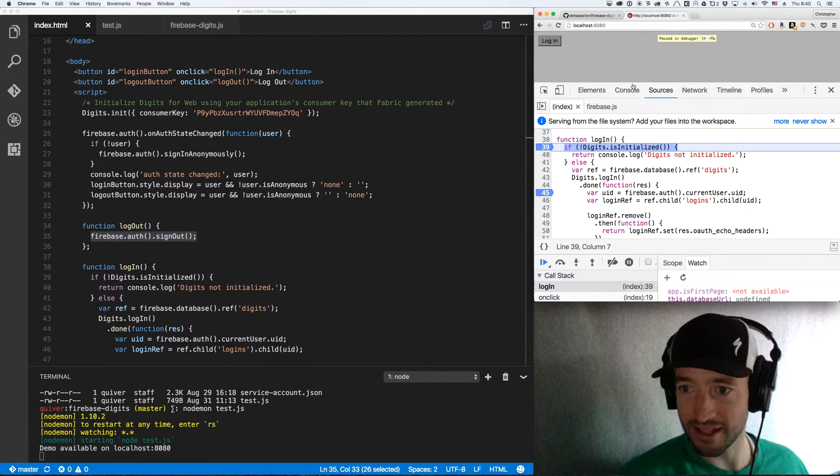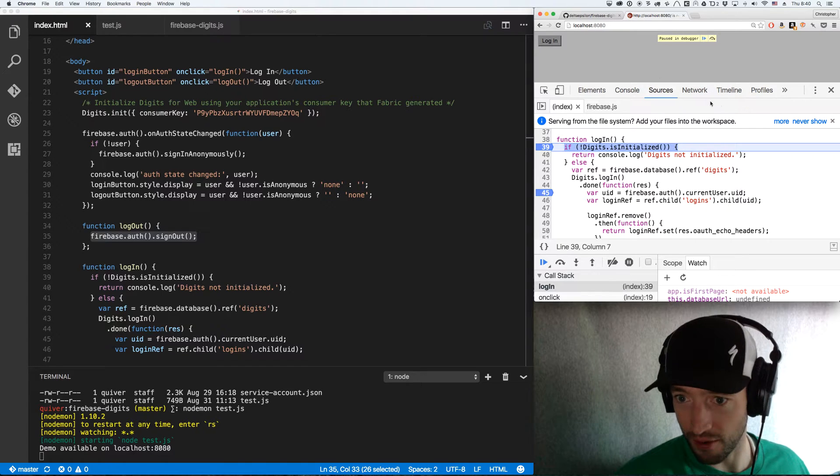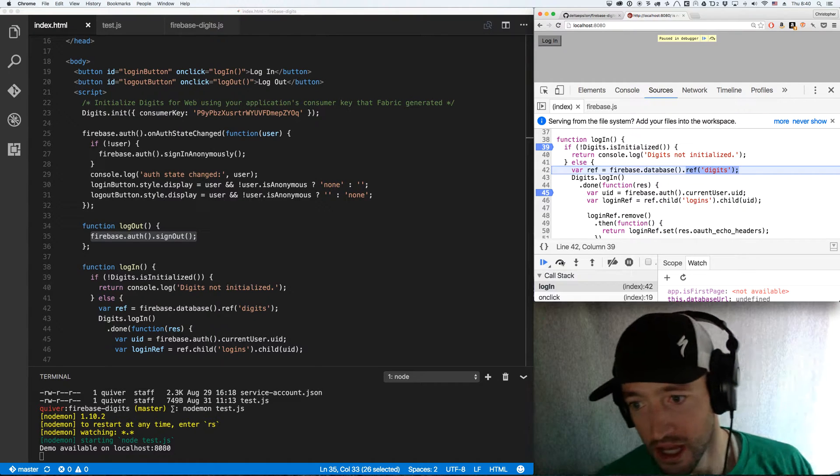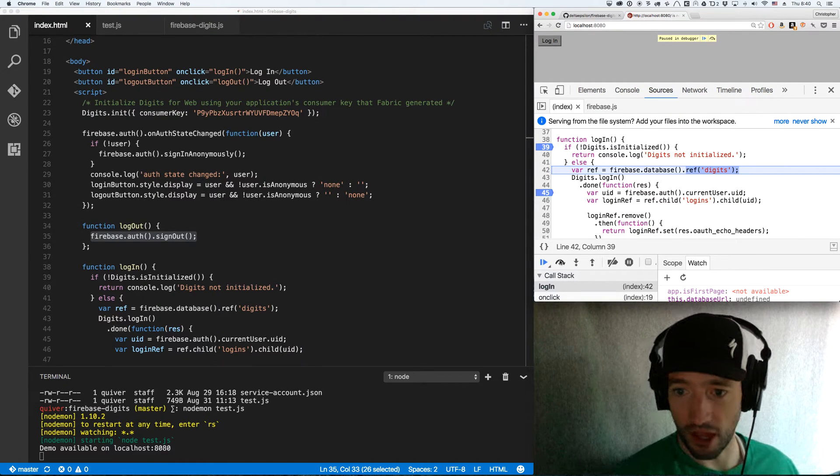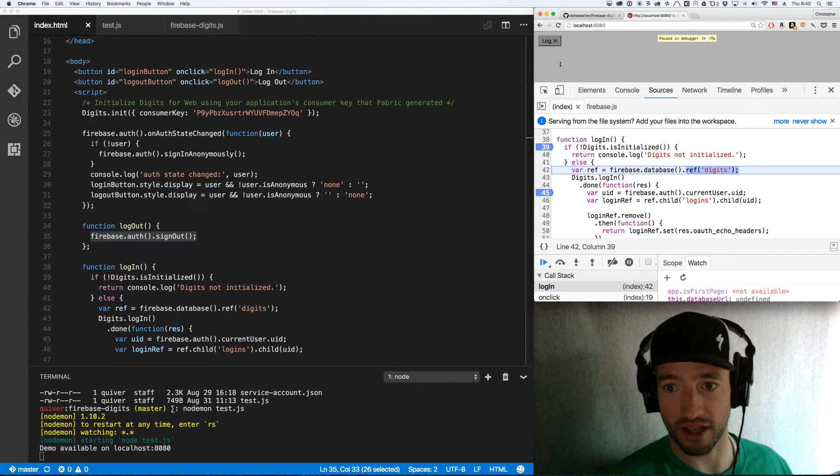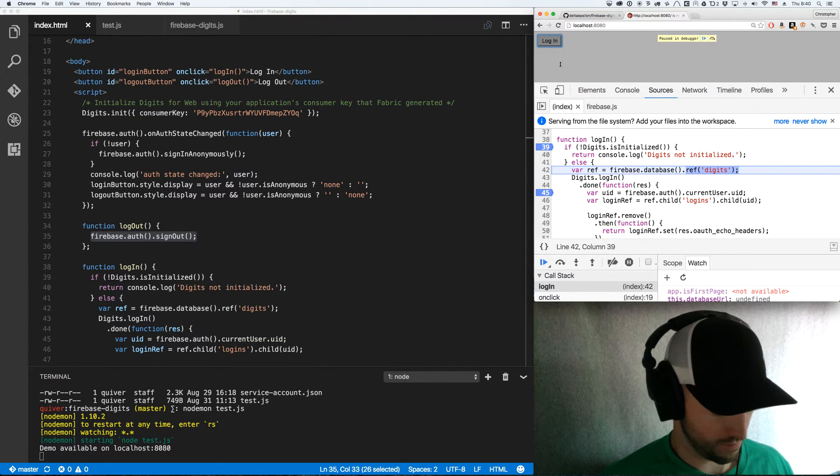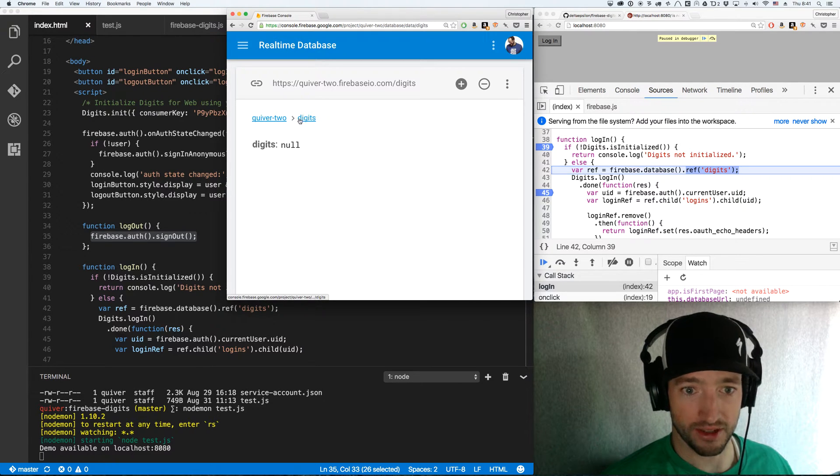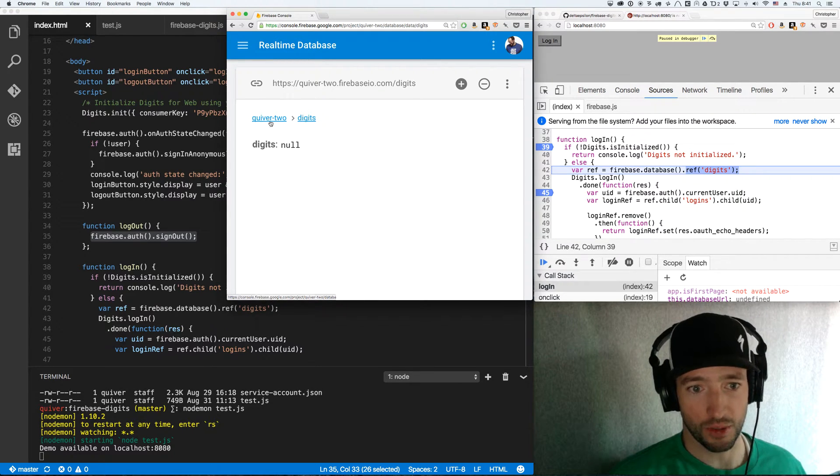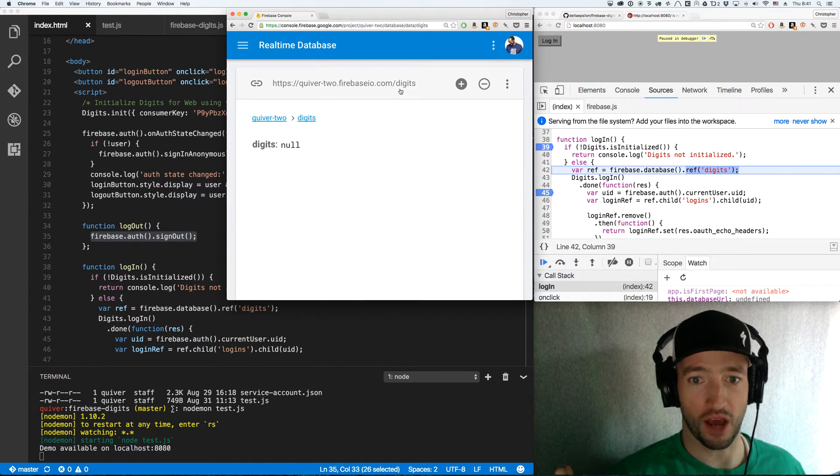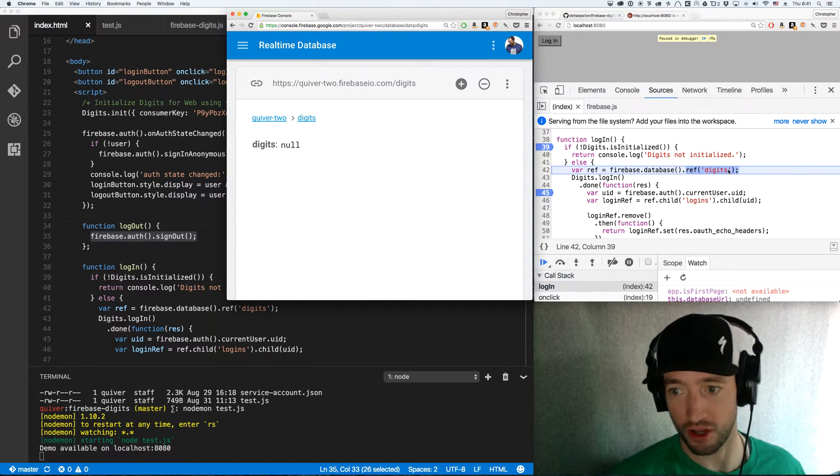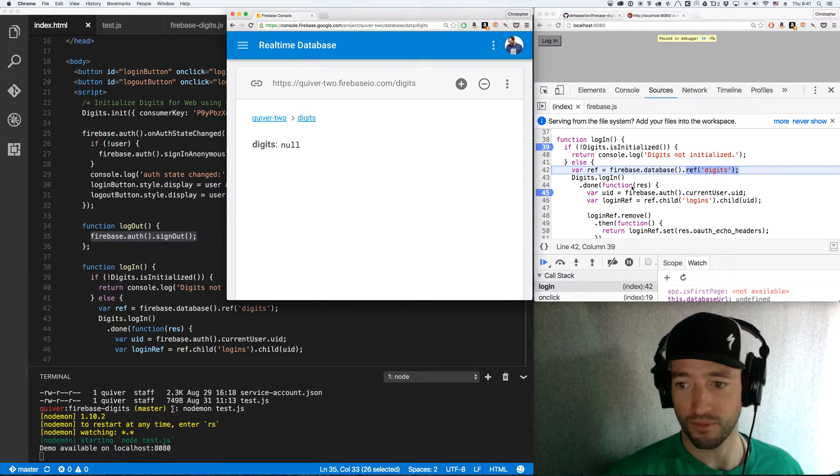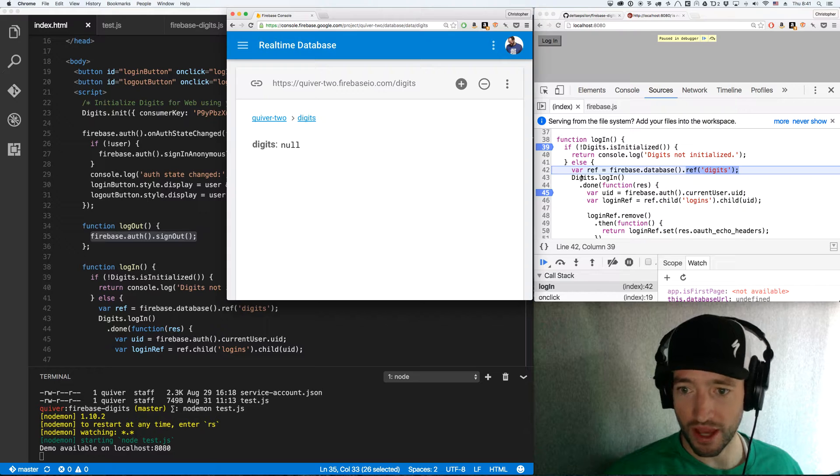Is digits initialized? This is a check I ran because I was having trouble when it wasn't initialized. It's initialized. So I'm going to create a ref to Firebase. In this case, I'm going to work underneath digits. That'll be my path. So it'll be my quiver2.firebaseapp.com slash digits. My ref is going to be to the digits attribute there.